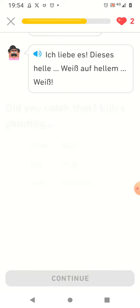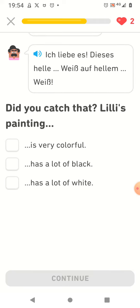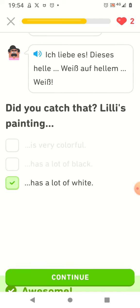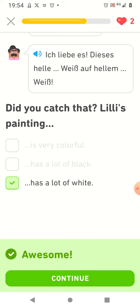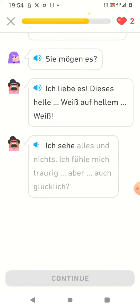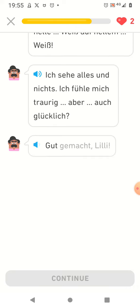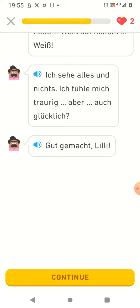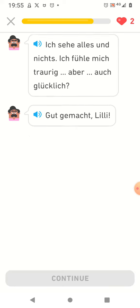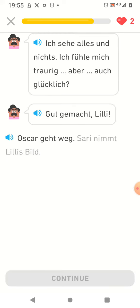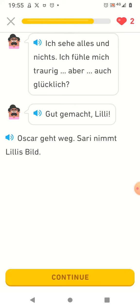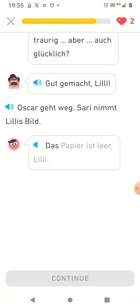Ich sehe alles und nichts. Ich fühle mich traurig aber auch glücklich. Gut gemacht Lili. Oscar geht weg. Sari nimmt Lilies Bild. Das Papier ist leer.